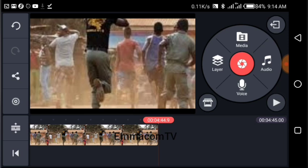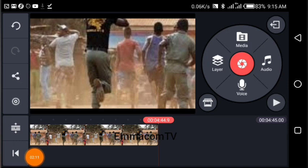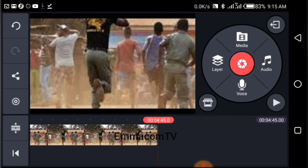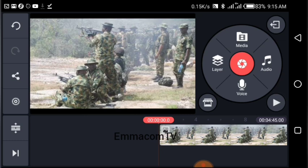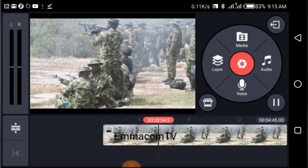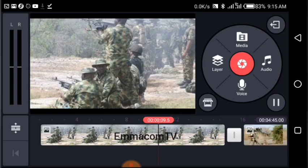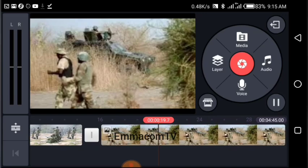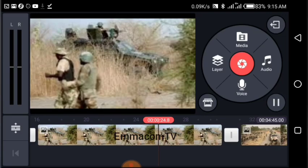Now we're going to preview our video. To play from the beginning, click this button here — this takes you to the beginning. Click the play button to preview. Remember there's no audio yet — we haven't imported audio yet. It automatically applies a zoom effect on the images. You can see it zooming in and out as it switches from one image to another. That is how you create a video with KineMaster — it's as simple as that. But we are not done yet.